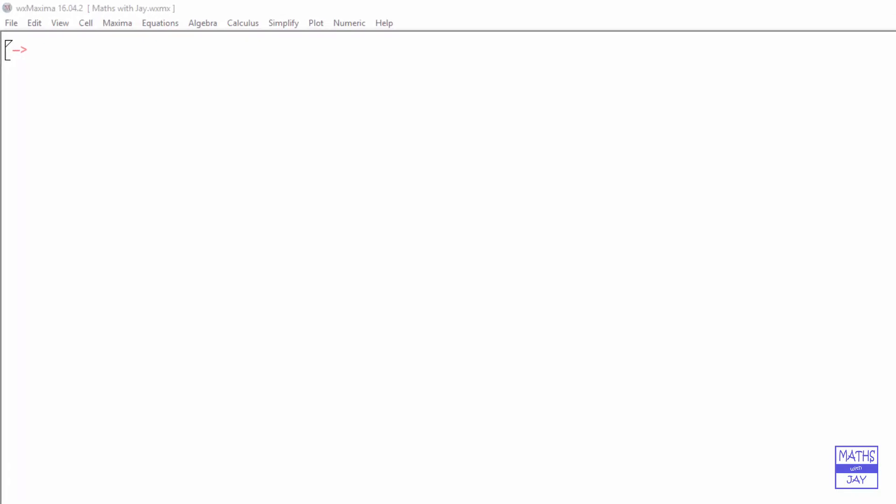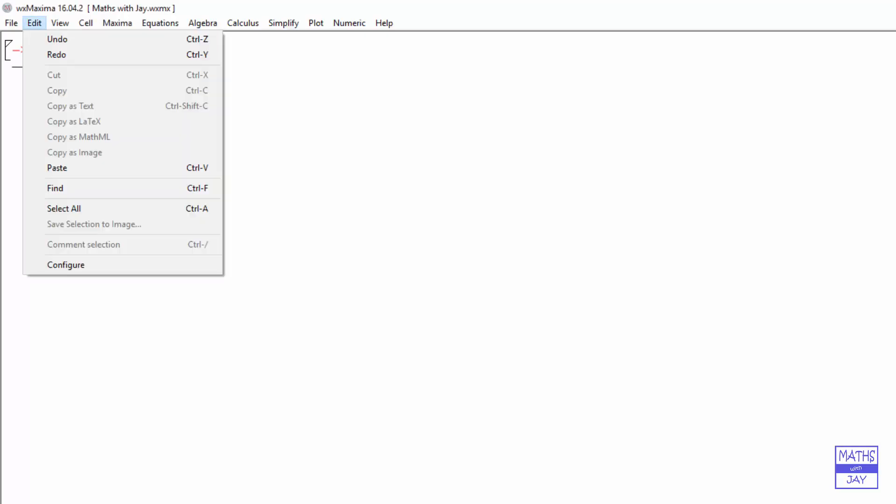Before we start, it's a good idea to look at how to configure it. We're going to look at Edit, Configure.